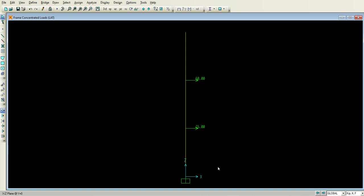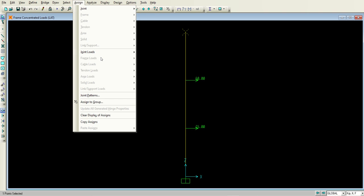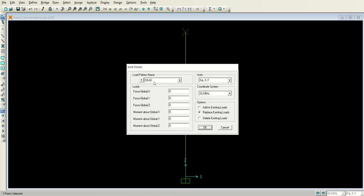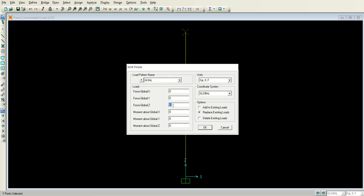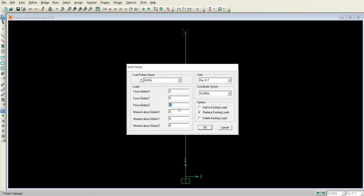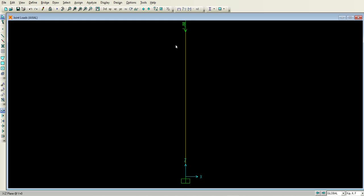Now we need to apply the axial load at the top. Go to Assign, Joint Load, Forces. In the load pattern name select Axial, and type minus 1 in the global Z direction for the force. Click OK. We have now applied all the loads — the axial load and the lateral loads that we defined in the load patterns.